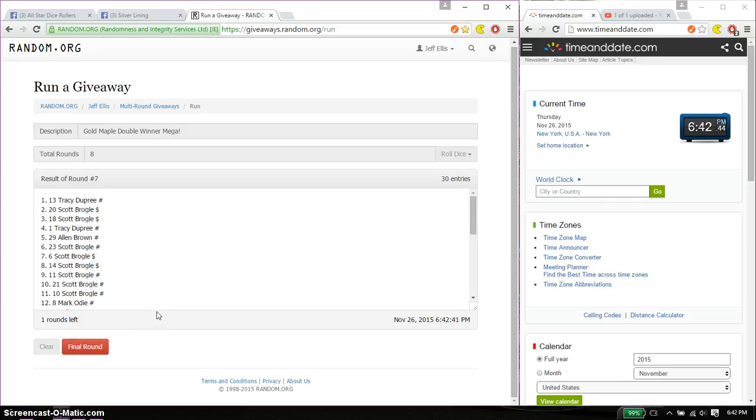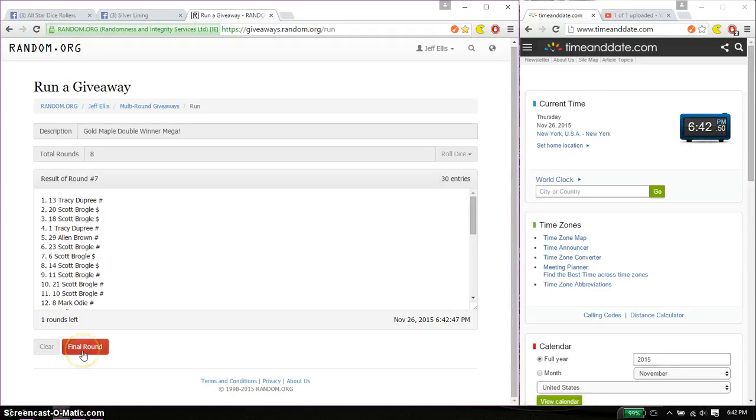Last and final time. Starts at 6:42. Good luck everyone.